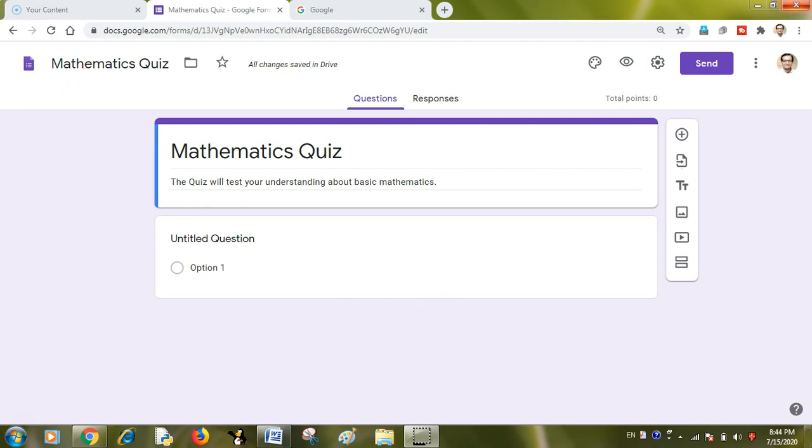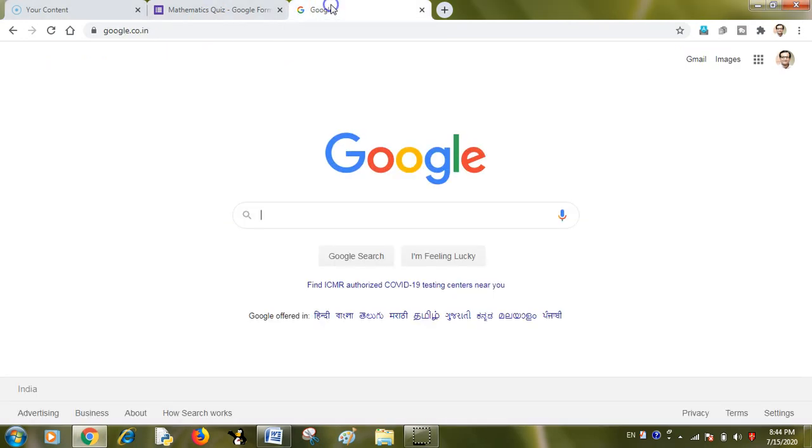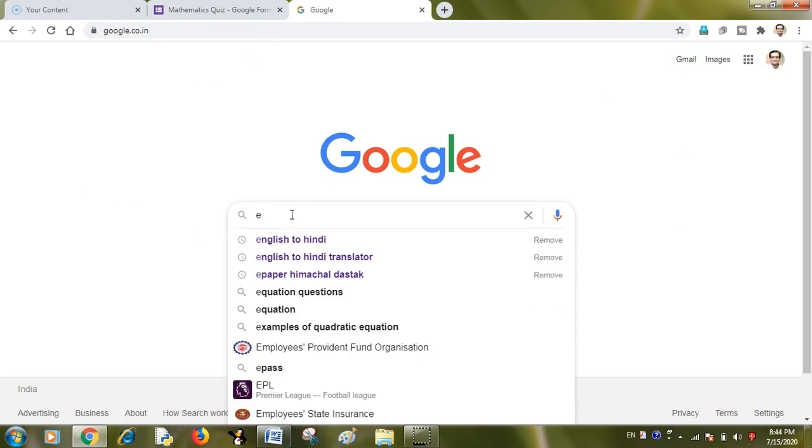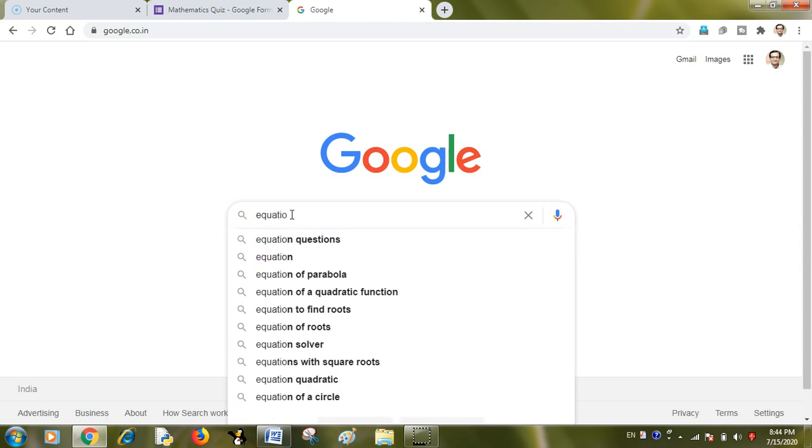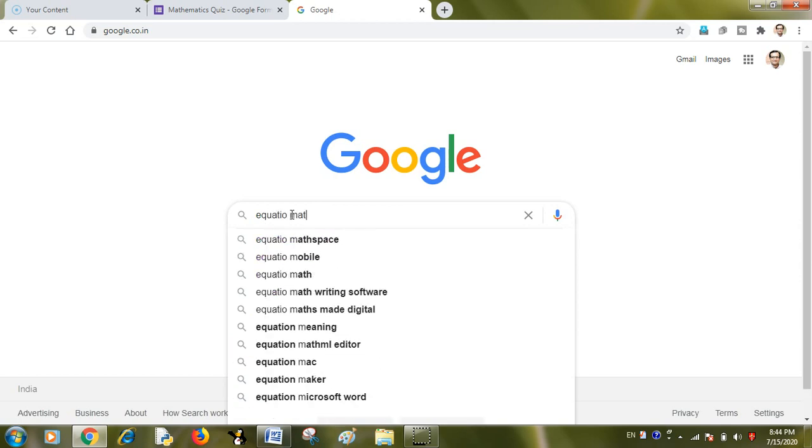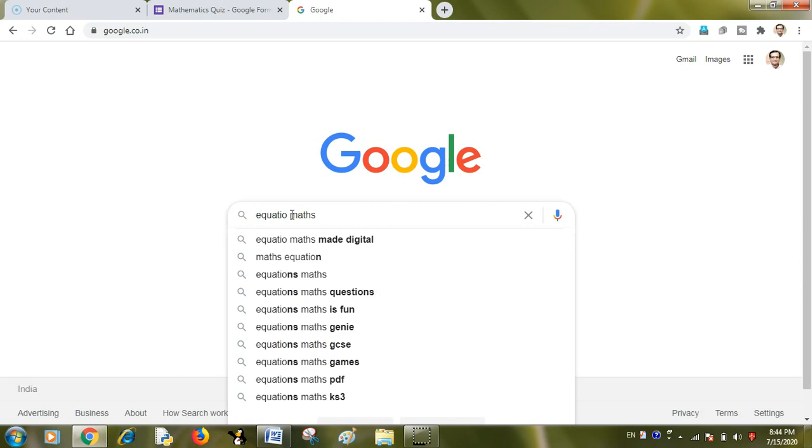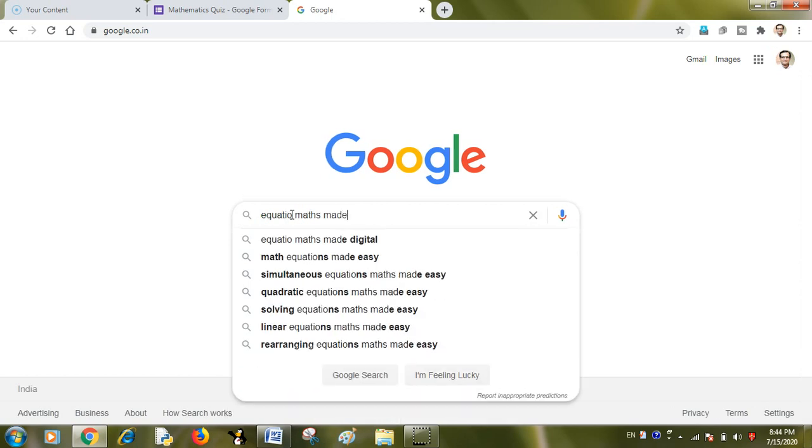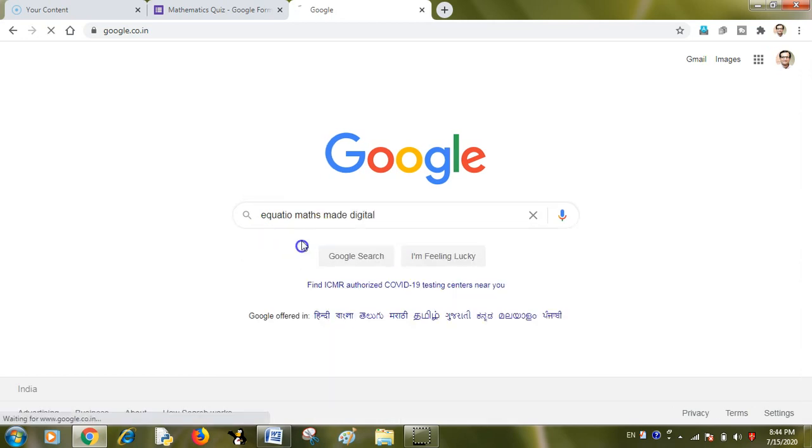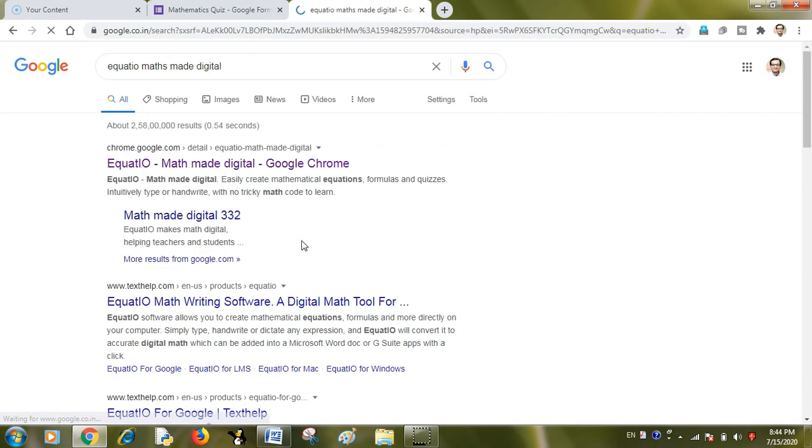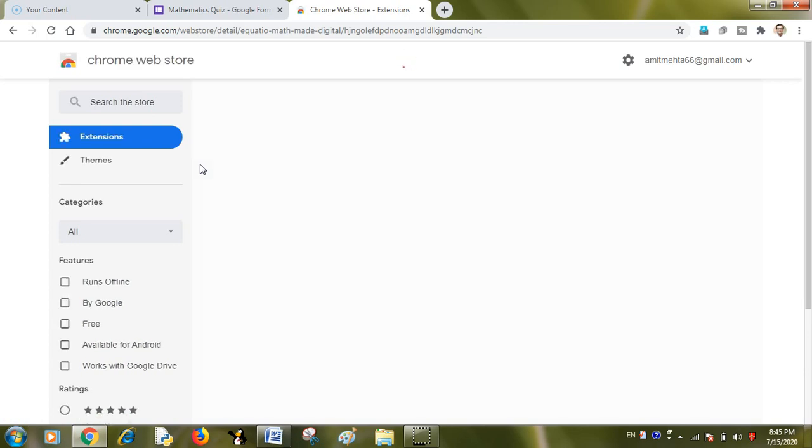I have opened a Google Form where I want to create a mathematics quiz but I want to insert certain equations which I normally require in my math quizzes. So I will install one Chrome extension called Equatio Math Made Digital. It is a wonderful Chrome extension which we can add to our Google Chrome browser as an extension.